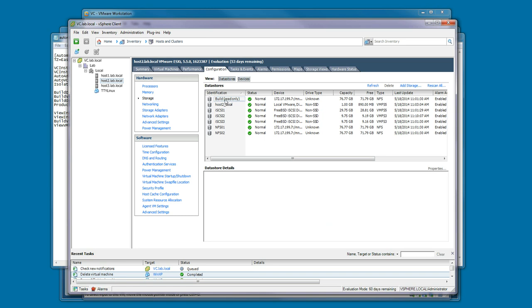There's also a read-only mount to the build share on the NAS. This way, if you need any of the ISOs that are located on the build share, you can get to those very easily from within the environment.